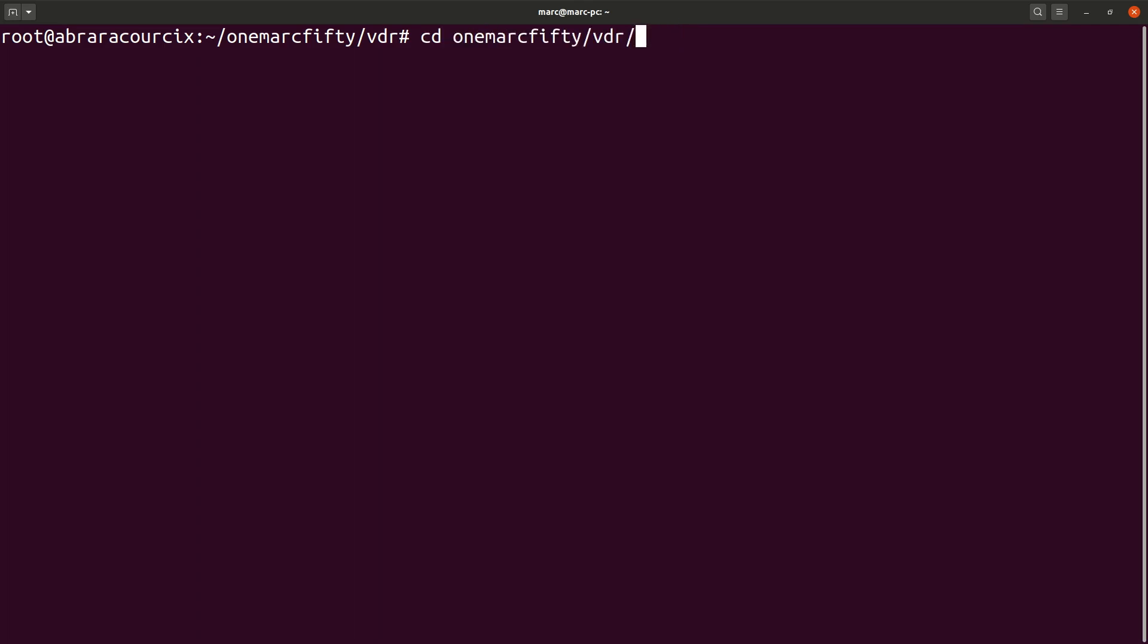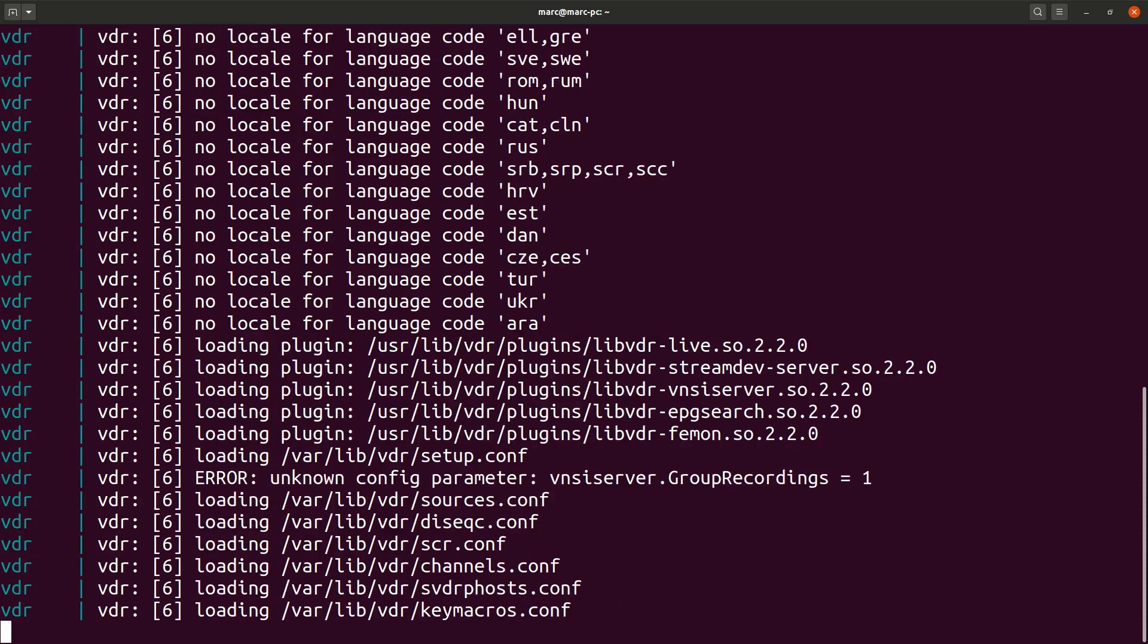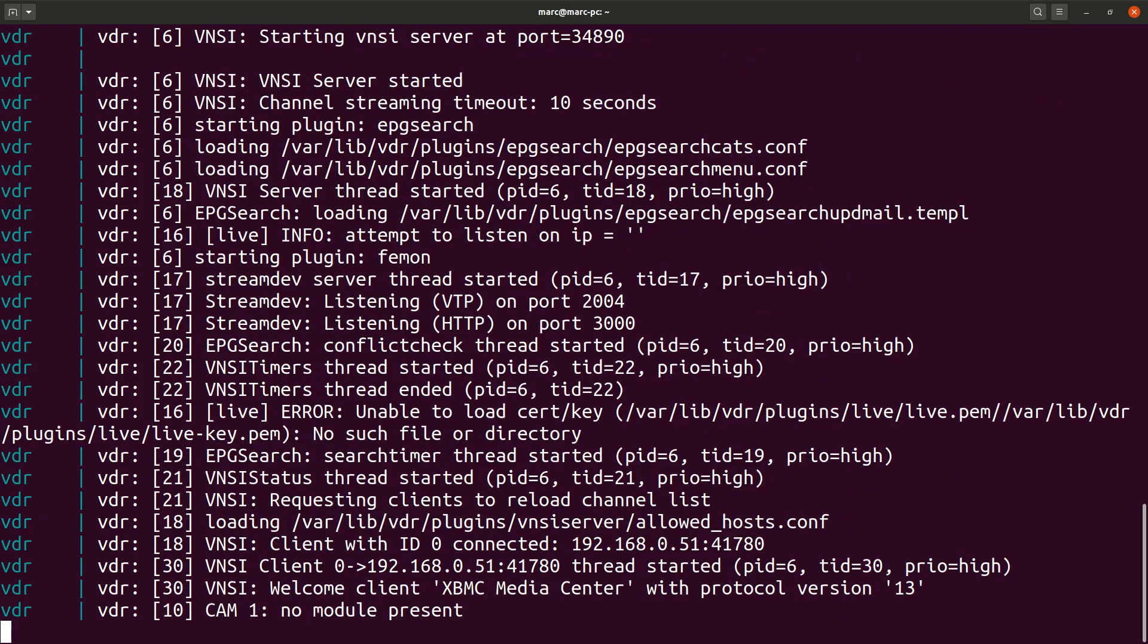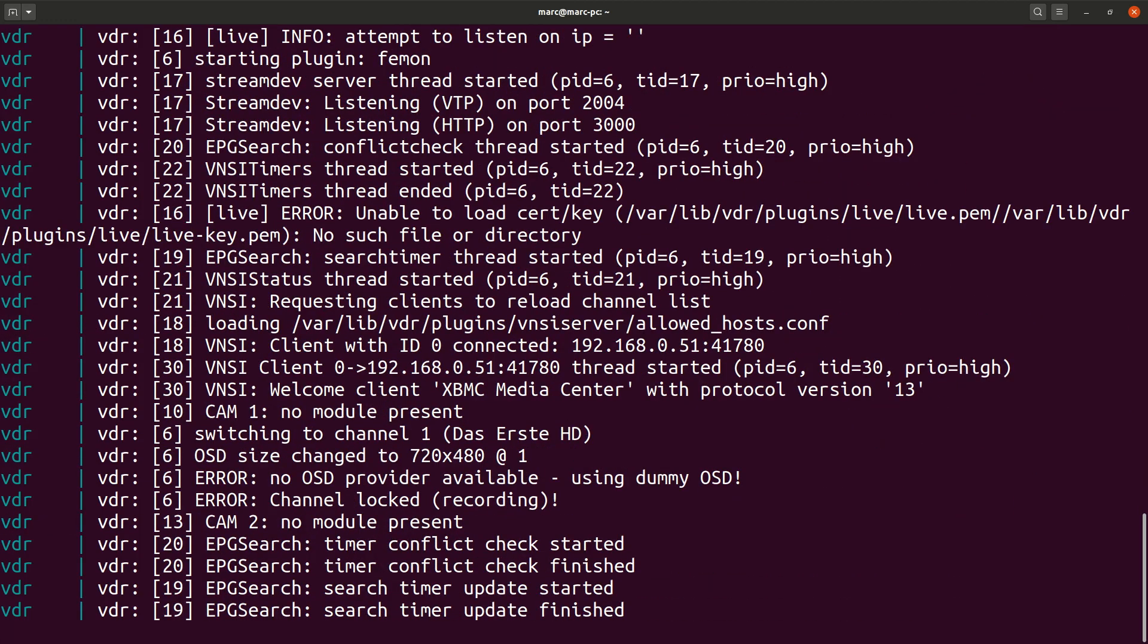So besides hooking up the device, loading the drivers and firmware which you can check using dmessage and looking for the DVB device, there is nothing to do on the backend. We can just fire up the docker container. If it comes up and stays up, then we have a good chance to capture something on the client side.